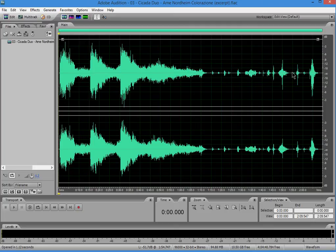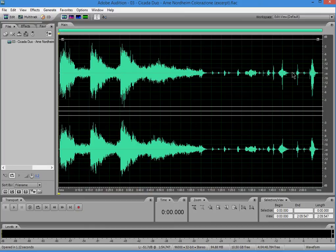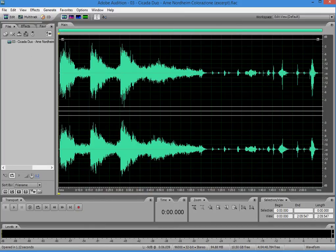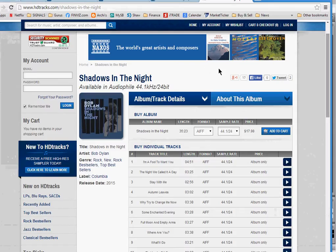Every once in a while, I'll get an email from readers to check out something interesting. And this past week, we were treated with the release of Bob Dylan's newest album, Shadows in the Night. And as you can see, this is the HD Tracks website.